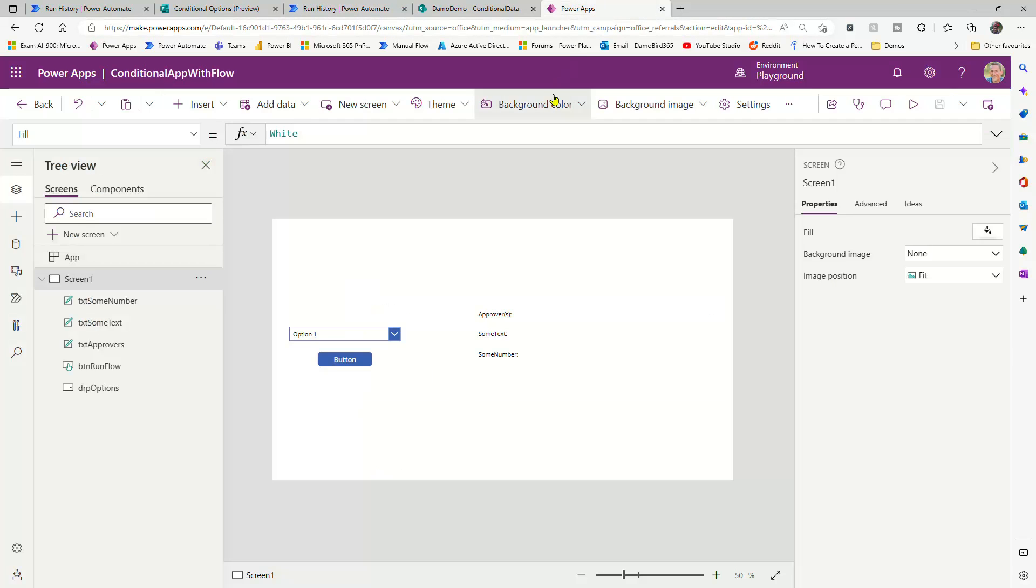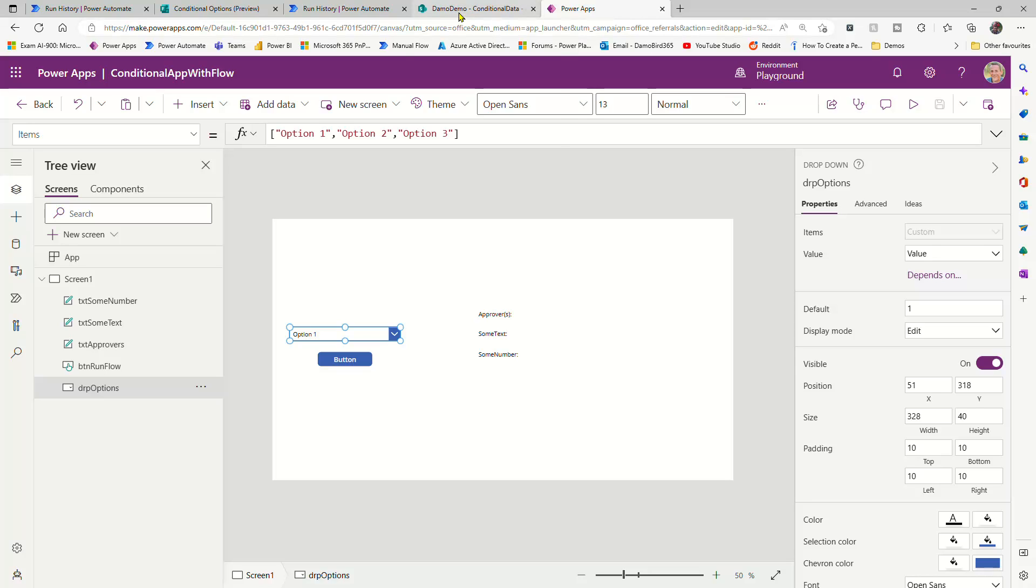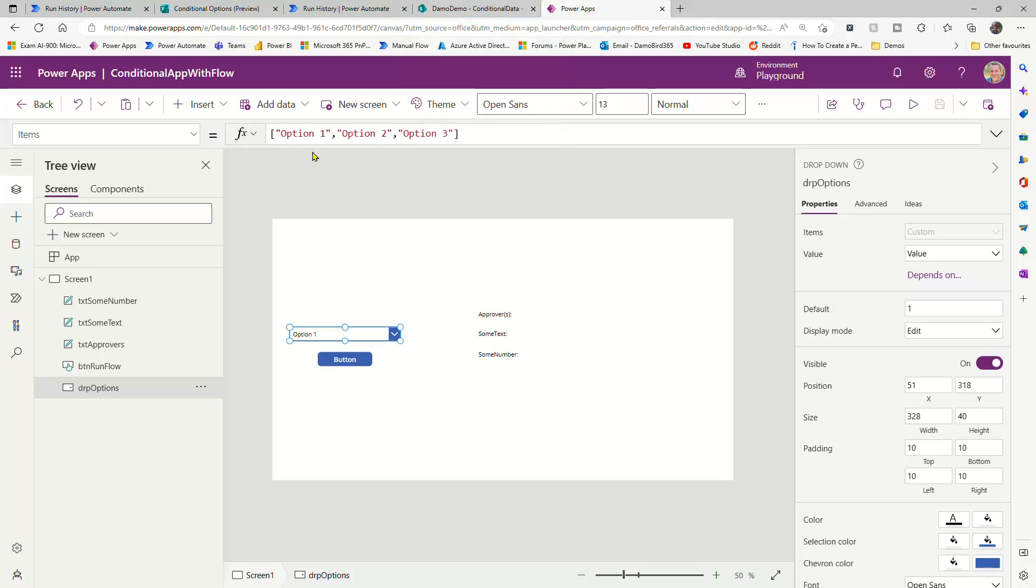The final example is all based on this PowerApp. So I have a PowerApp, I have a dropdown, and it has three options. And these options could, of course, be dynamic too, based on the SharePoint list. So as you add items into that list, your items here will increase, but they're currently fixed.